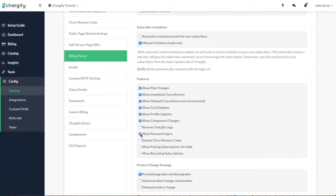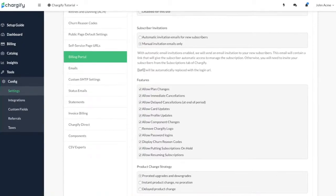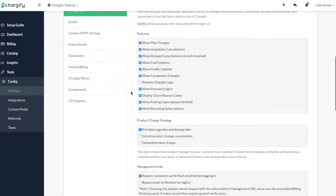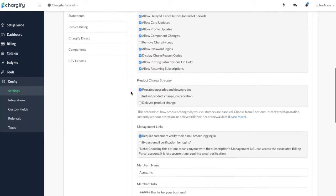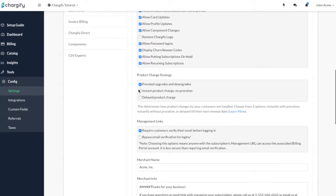You can also display churn reason codes, allow the subscription to be put on hold, and then also resume that paused subscription. Once you've set the available features, you can set your proration scheme for customers who make mid-period product adjustments.